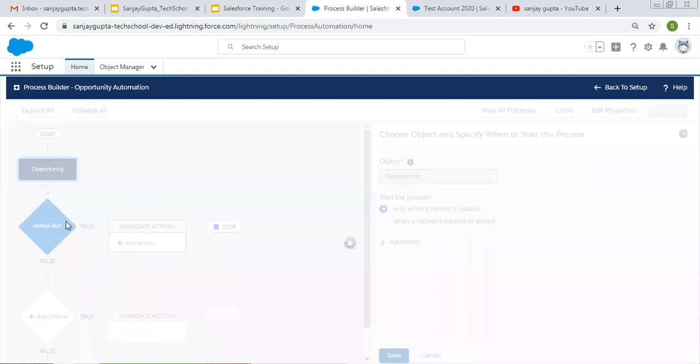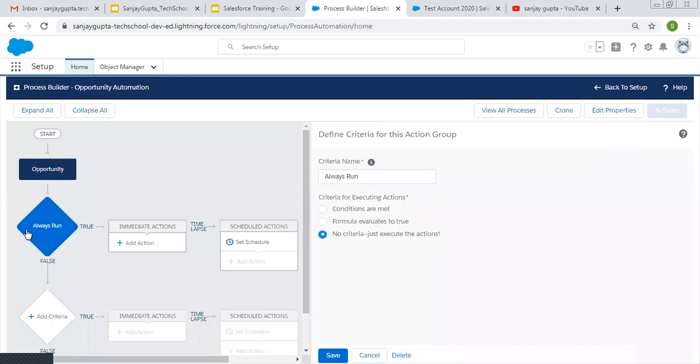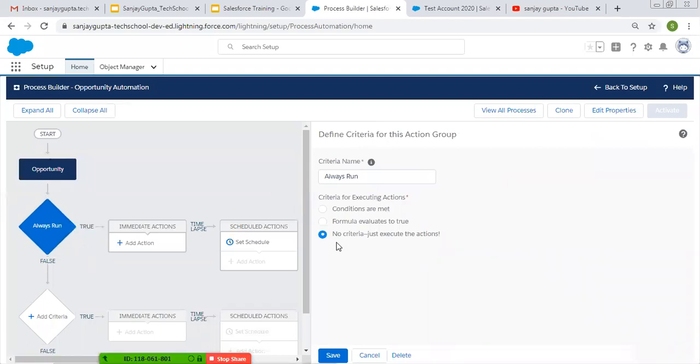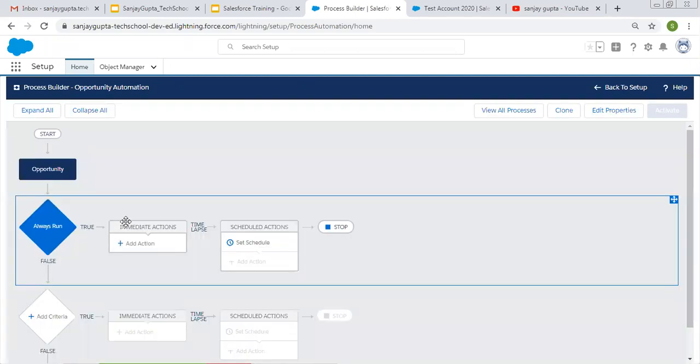So I am clicking on save. We want to run this process always. That's why I chose no criteria, just execute the action. I'm saving this as well.